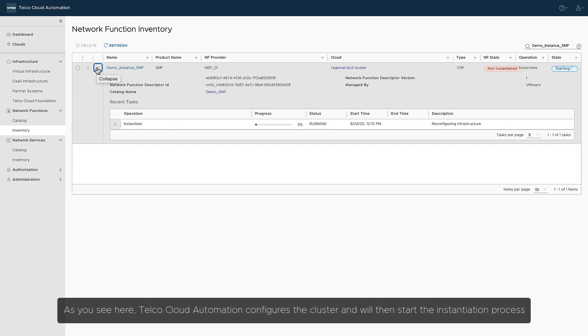As you see here, Telco Cloud Automation configures the cluster and will then start the instantiation process.